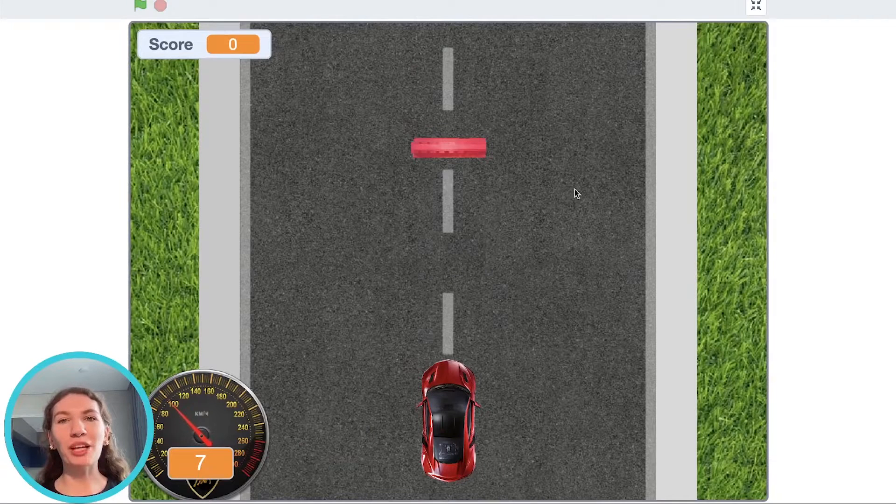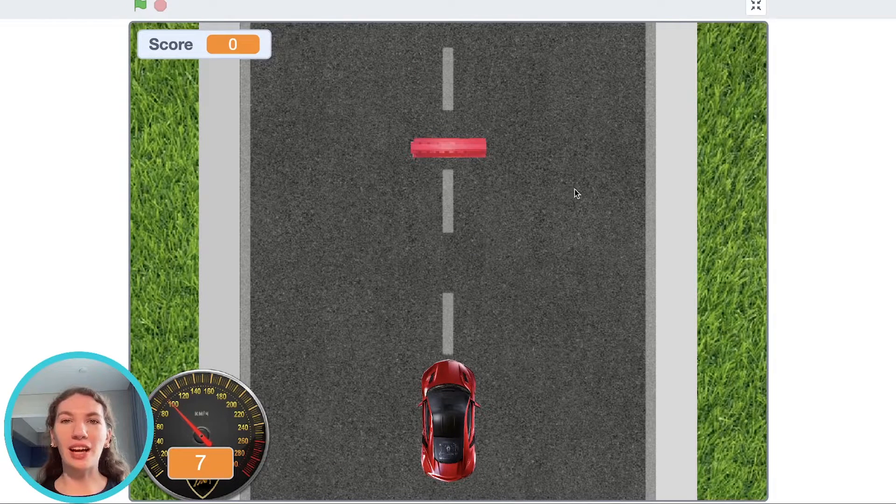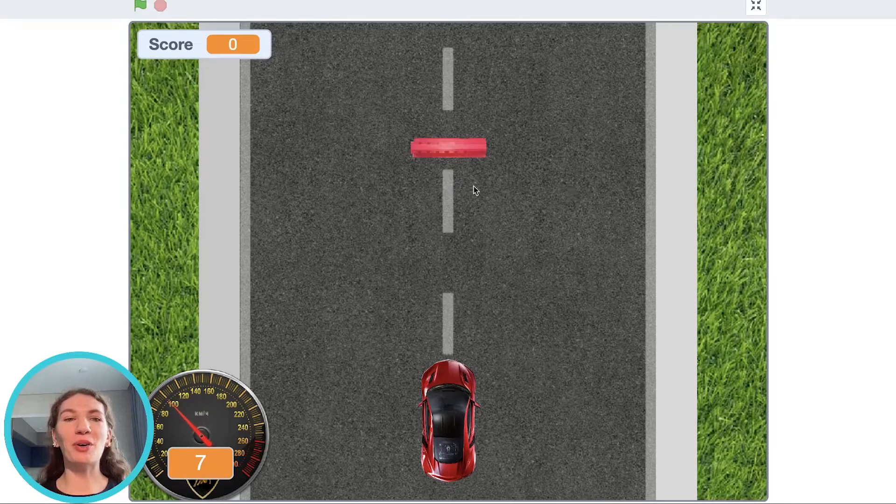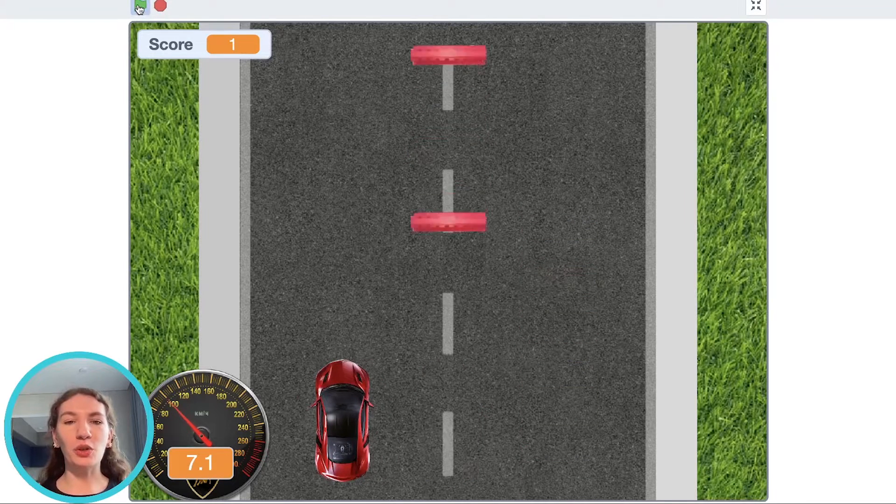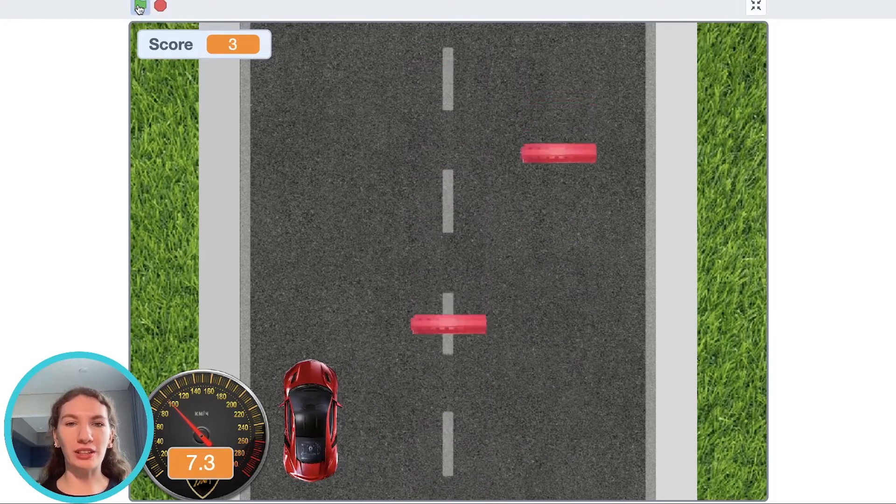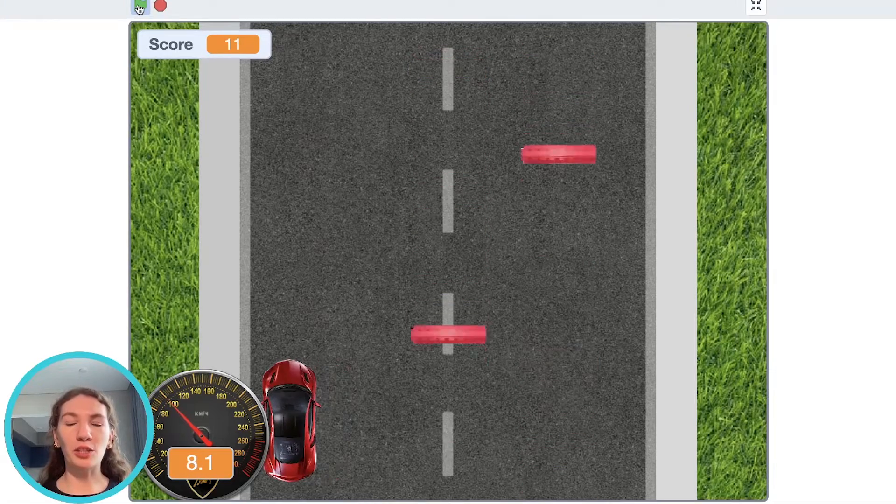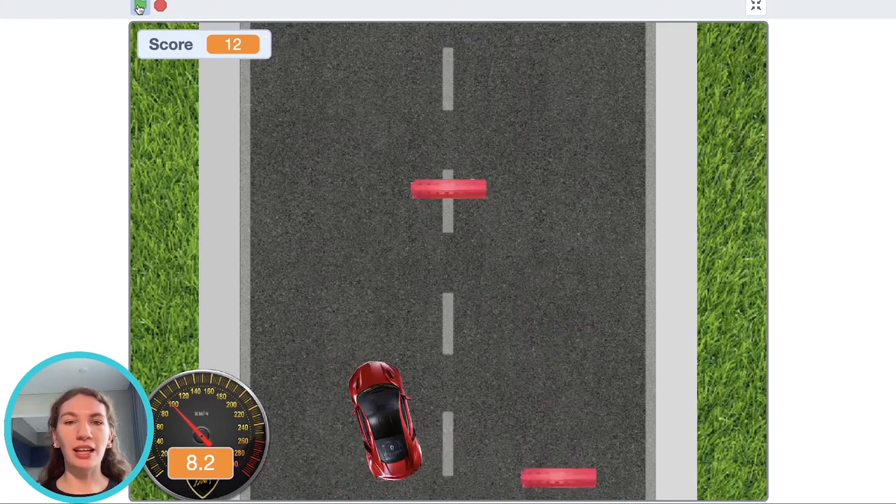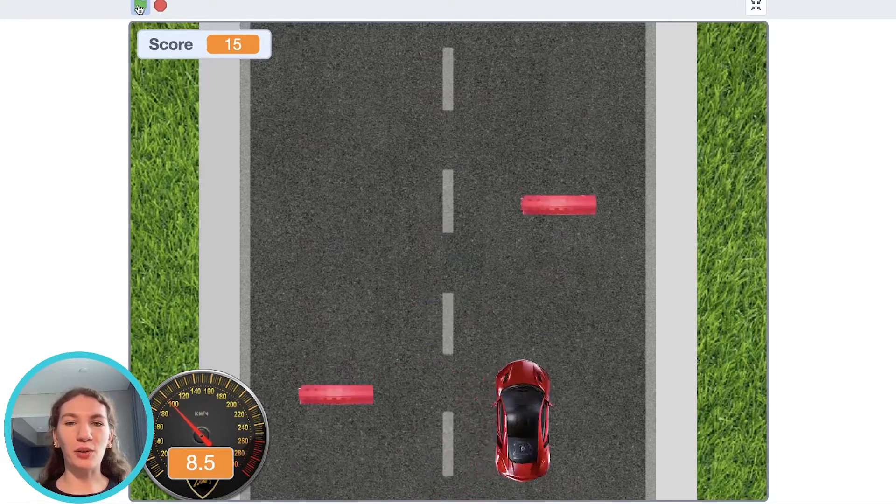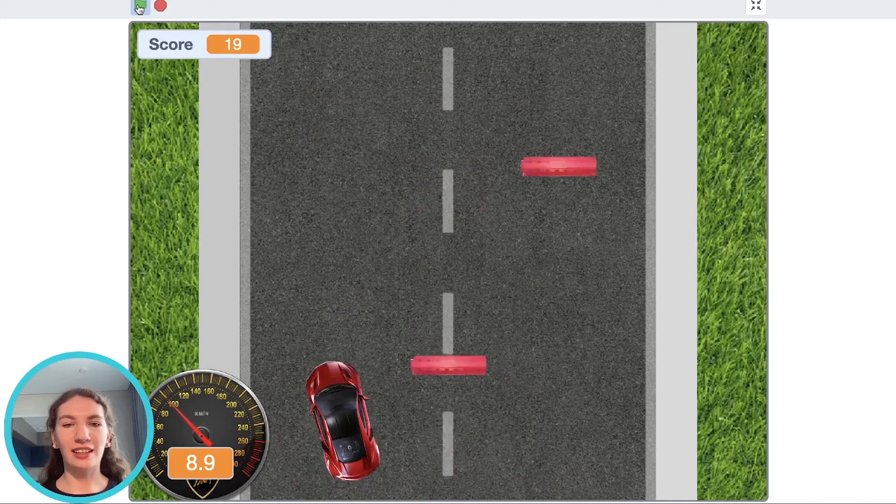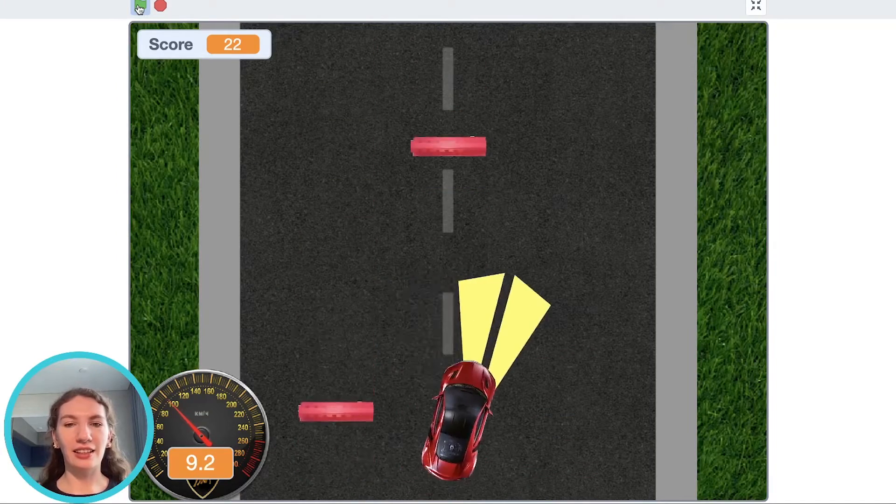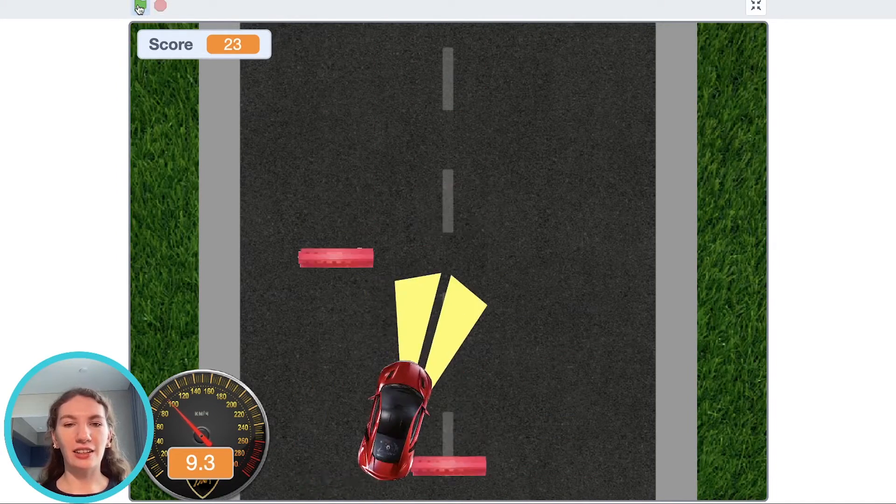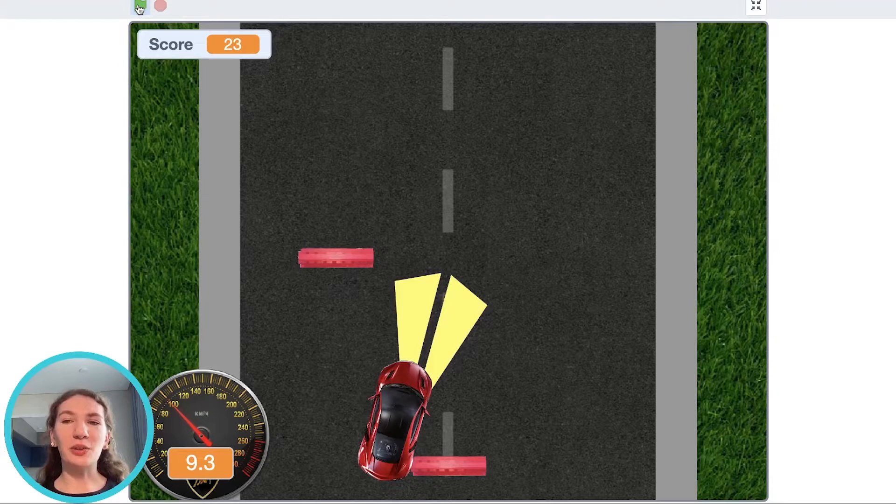Hi guys! Welcome to my channel! Today I will show you how to make a car race game on Scratch. You need to control your car and don't touch obstacles. Try to hold out as long as possible and get the biggest score. Let's start to create this game.